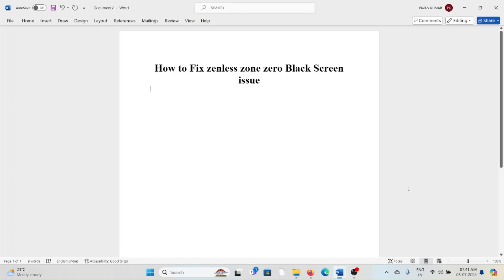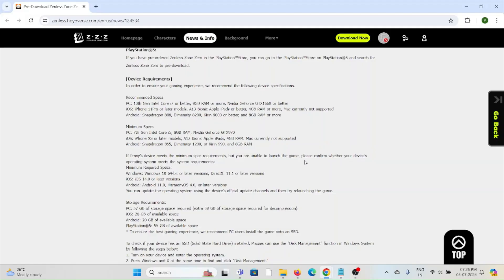Hi, welcome back to the YouTube channel. In this particular video we'll see how to fix the Zenless Zone Zero black screen issue. So let's get started.